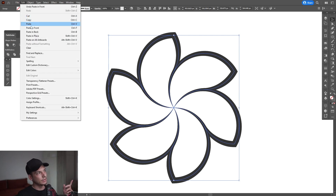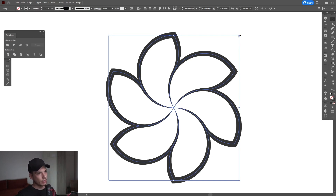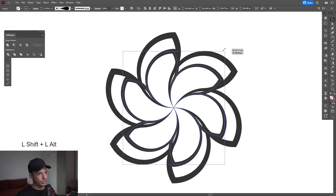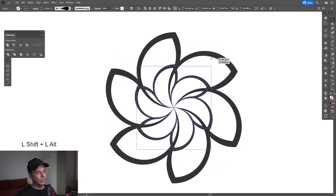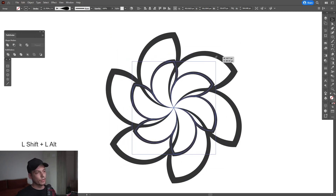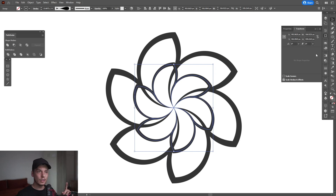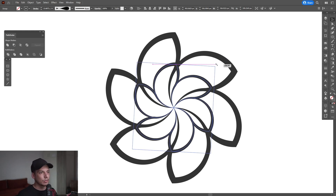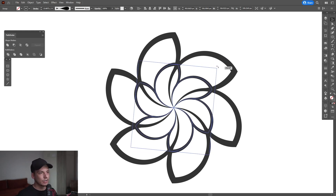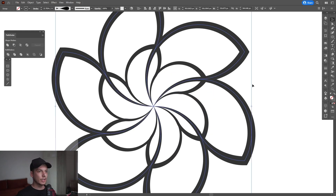Press Ctrl+C and then Ctrl+F — or go to Edit and Paste in Front — to create another copy. Press and hold Shift+Alt to scale it down. Make sure the stroke thickness is going to be scaled down also. Activate 'Scale Stroke and Effects' — now the stroke thickness is thinner. Rotate this until it fits.